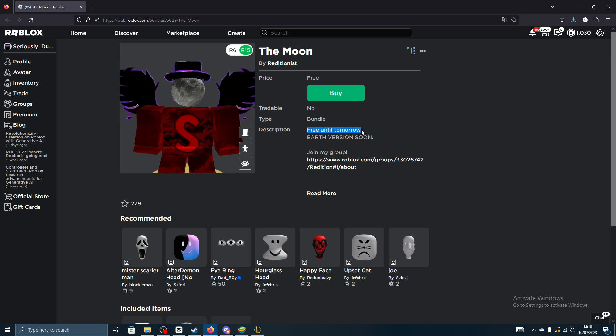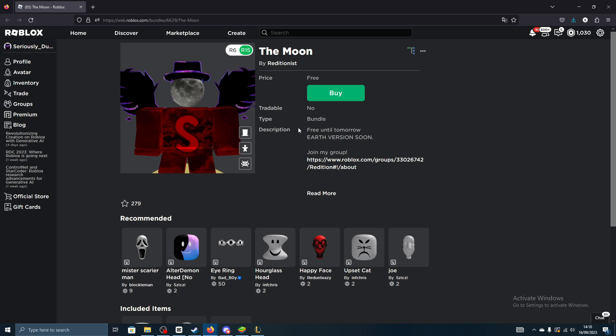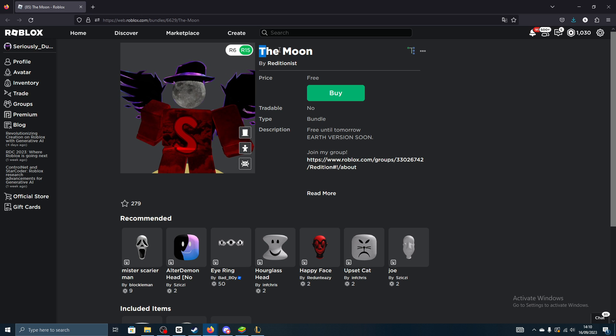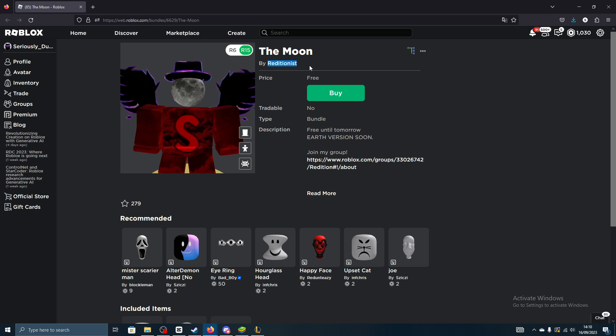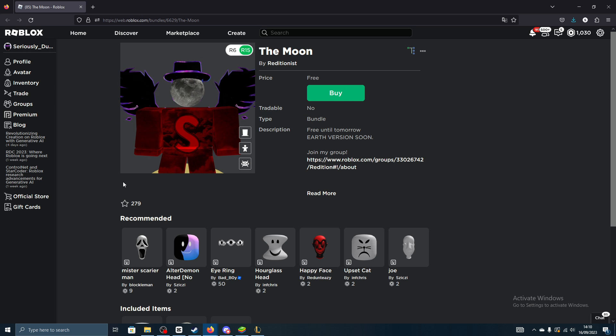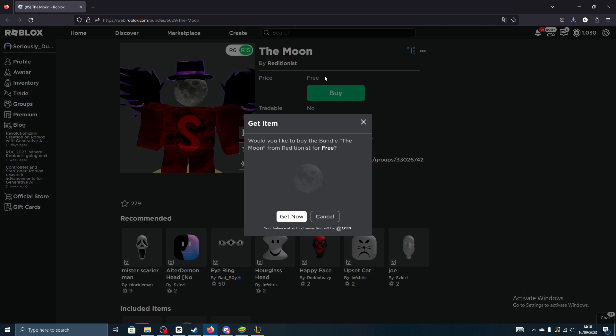As you can see here in the game description, basically you should come here, you can search The Moon by The Reditionist. I will have the link to this item in the description though. Just go ahead, click buy, get now, completely free.